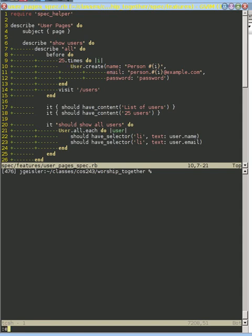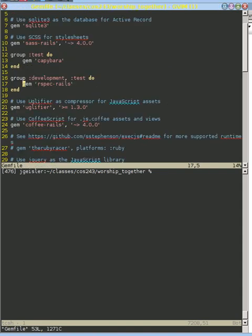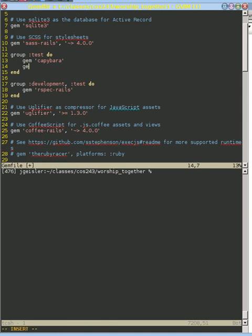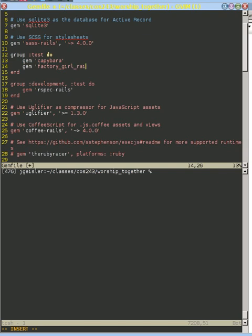I'm going to go ahead and edit our gem file here. We're only doing this for tests, so I'm going to include it in the tests. Our gem is called Factory Girl, and we're going to include all the nice things about the Rails extensions that Factory Girl knows about.